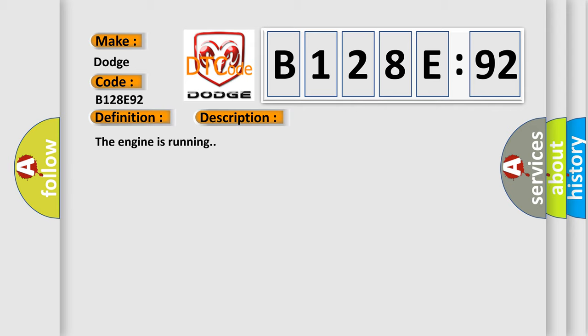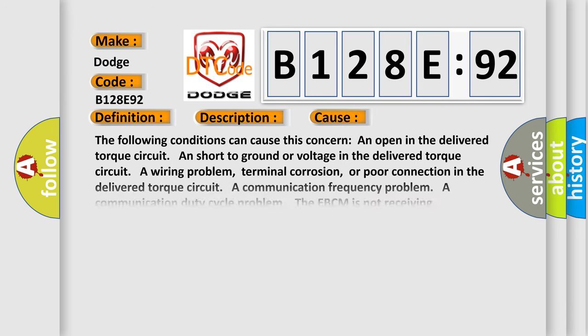The engine is running. This diagnostic error occurs most often in these cases. The following conditions can cause this concern: an open in the delivered torque circuit, short to ground or voltage in the delivered torque circuit, a wiring problem, terminal corrosion, or poor connection in the delivered torque circuit.